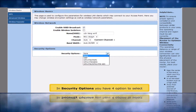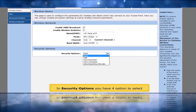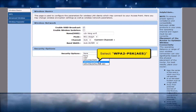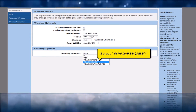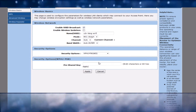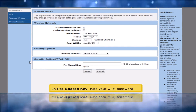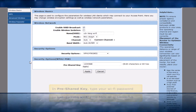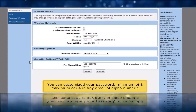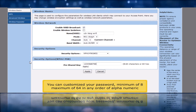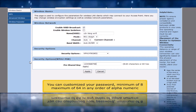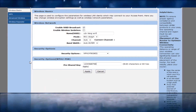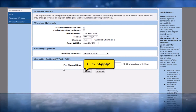In Security Options, you have four options to select. Select WPA2-PSK. In Pre-Shared Key, type your Wi-Fi password. You can customize your password with a minimum of 8 and maximum of 64 characters in any alphanumeric order. Click the Apply button.